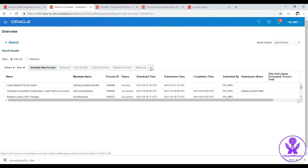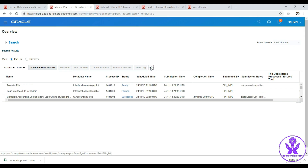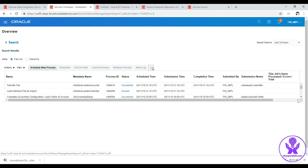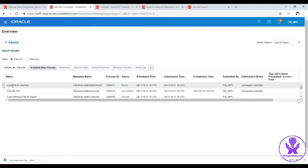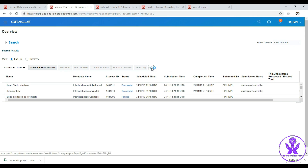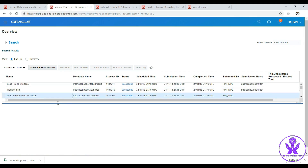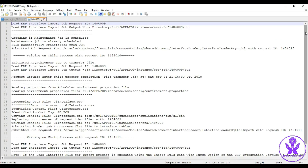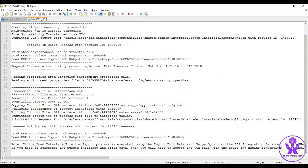Click OK and refresh. The process is in running status. It kicks off a child process 'Transfer File', then another child process 'Load File to Interface'. Both child processes complete successfully, and the Load Interface File for Import process also completes successfully. Looking at the log, we can confirm the data has been uploaded to the interface table successfully.